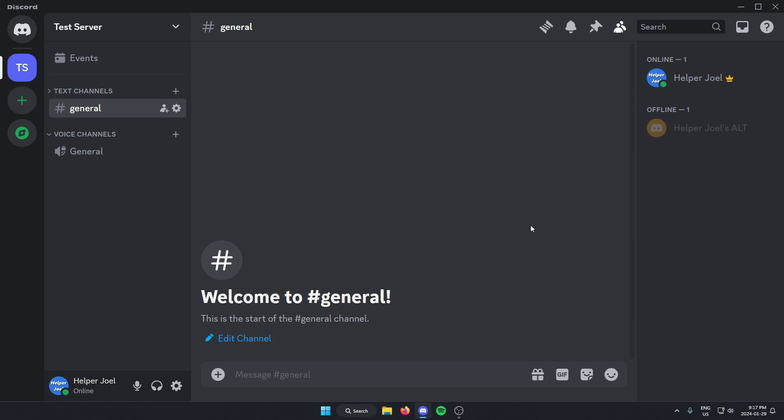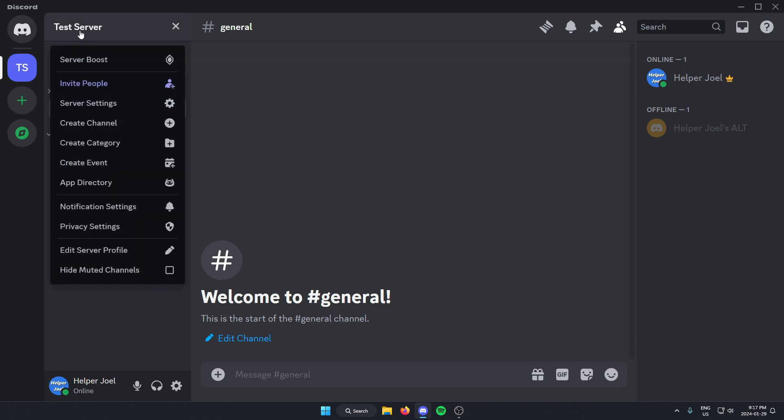All you have to do is go to the server where you want to add the bot, and then in the top left you're going to click on the server name. From here on this drop down menu, you're going to go down and click on server settings.